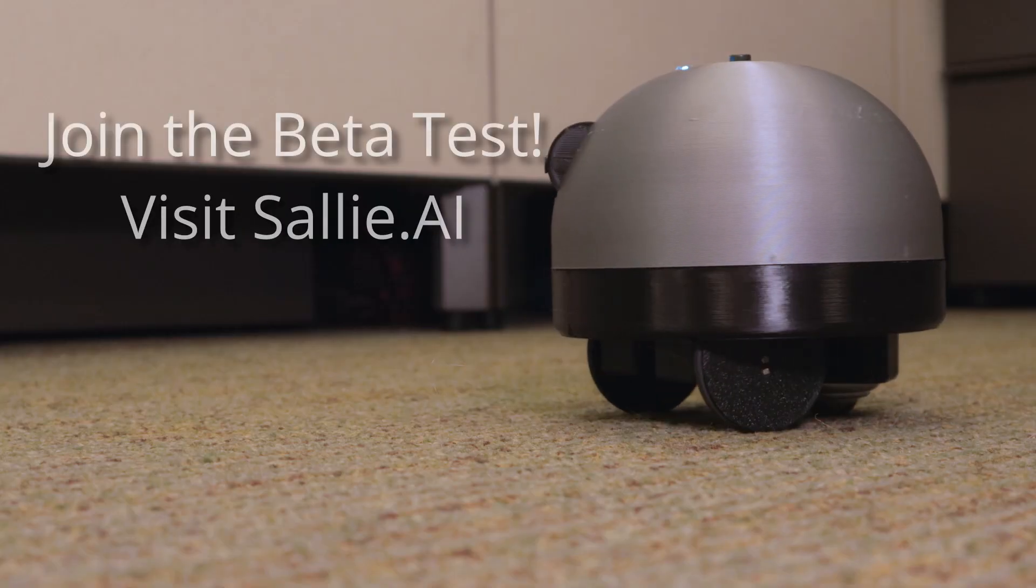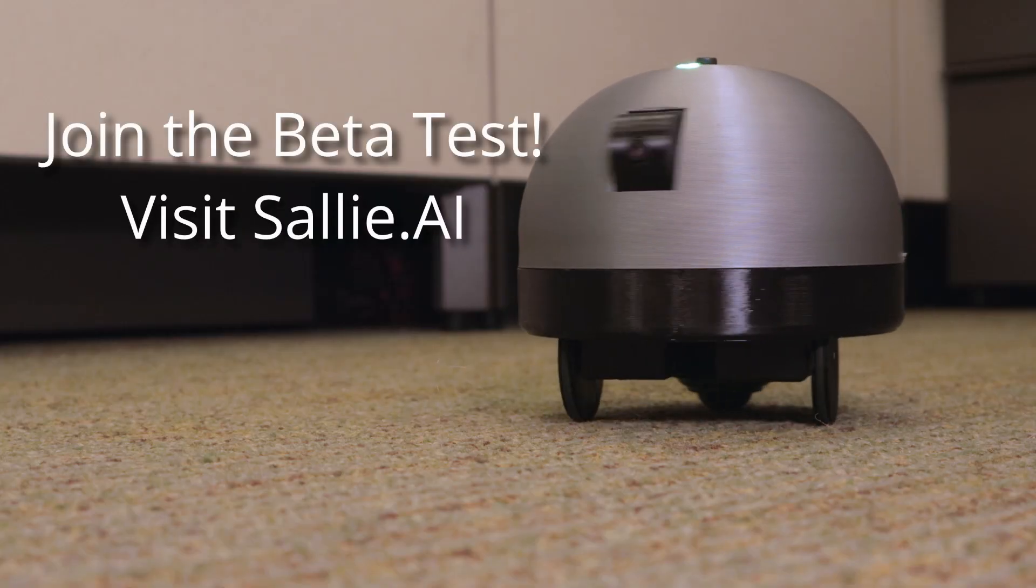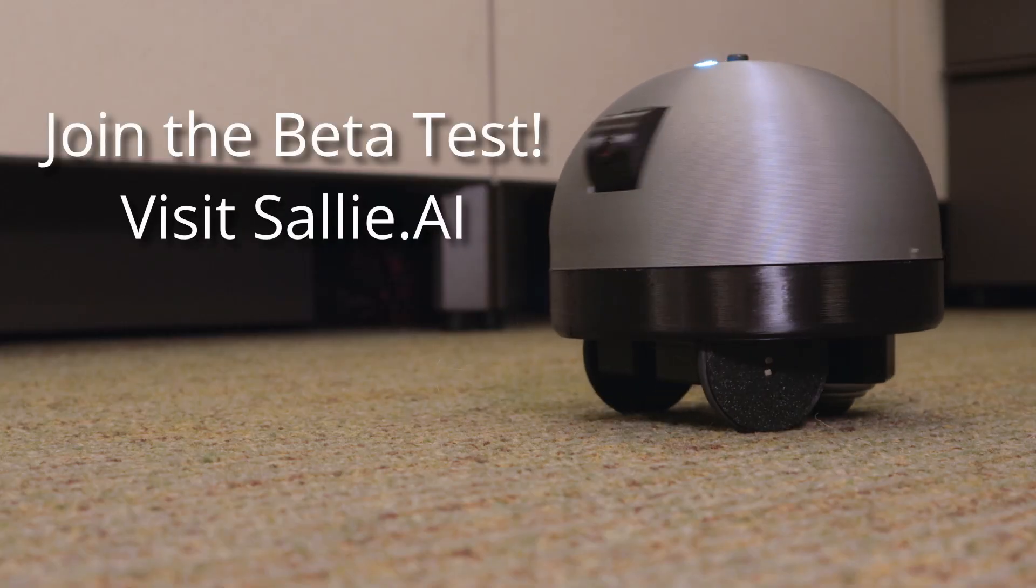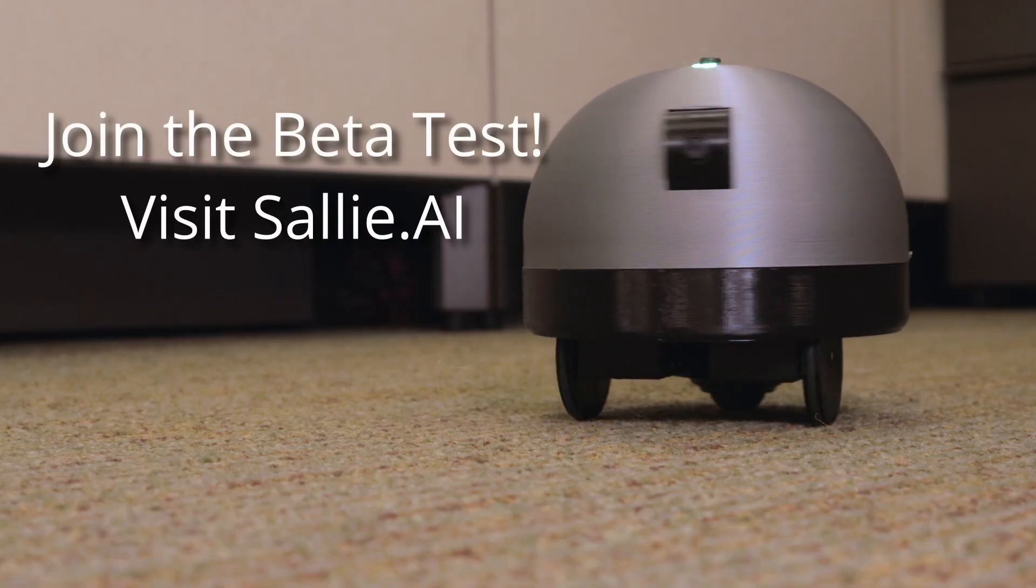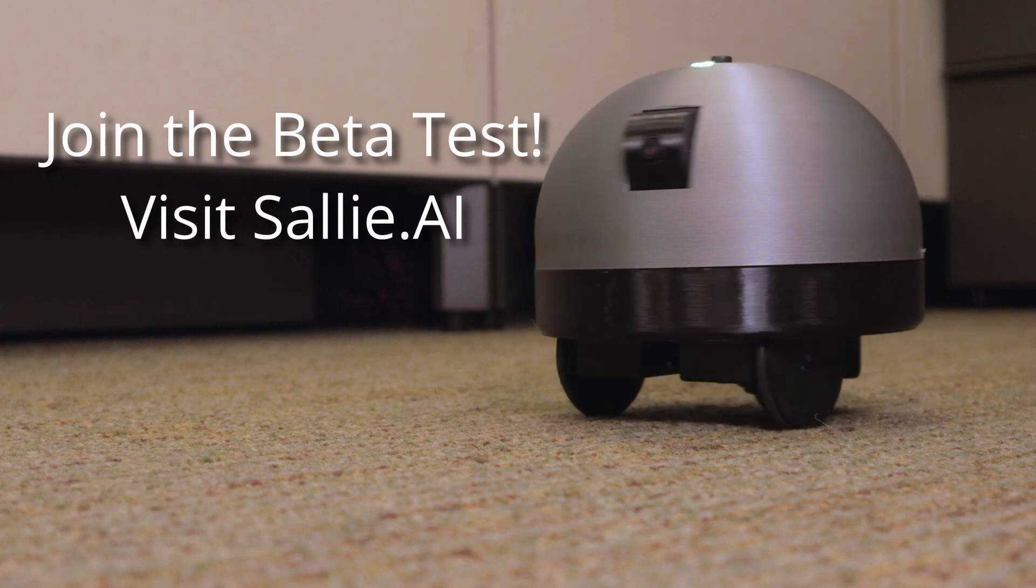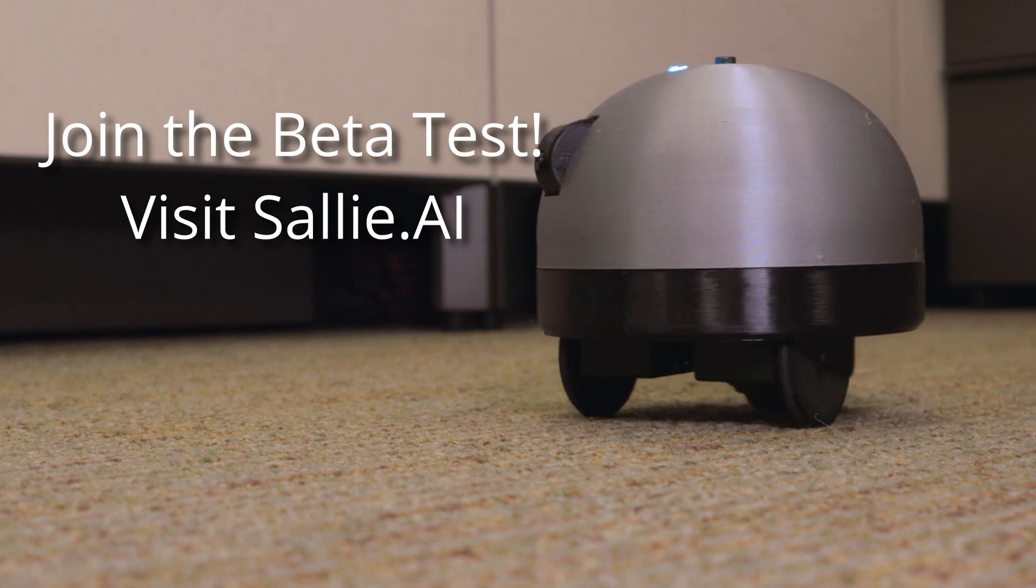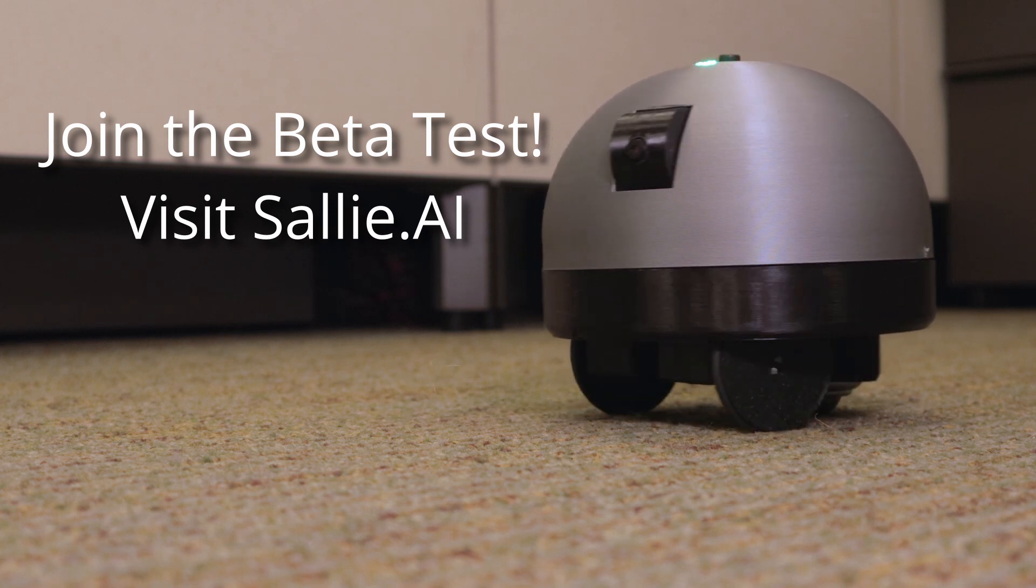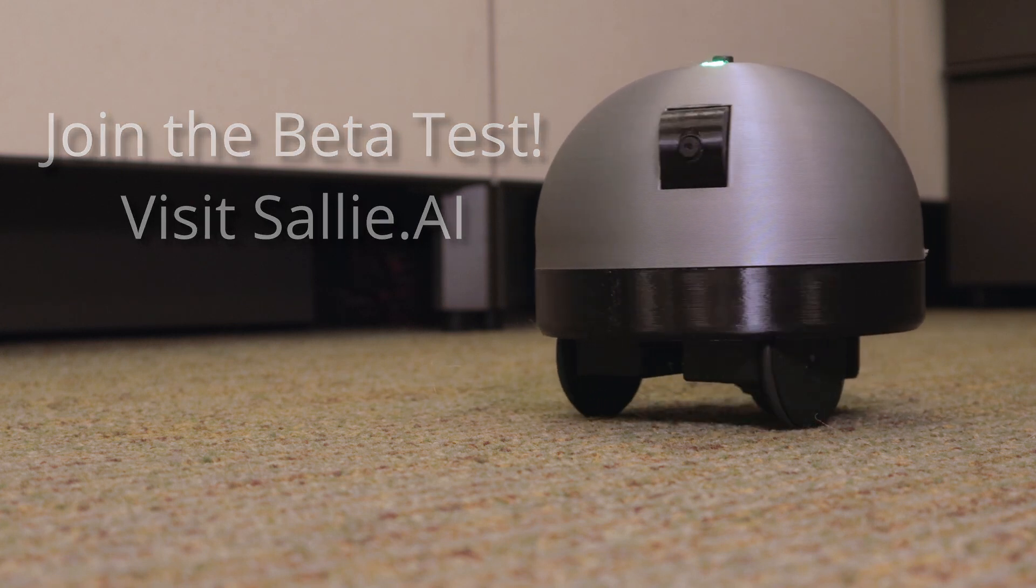You can try a Sally pod for yourself by joining the Sally beta test evaluation team. Slots are limited, so be sure to sign up now.